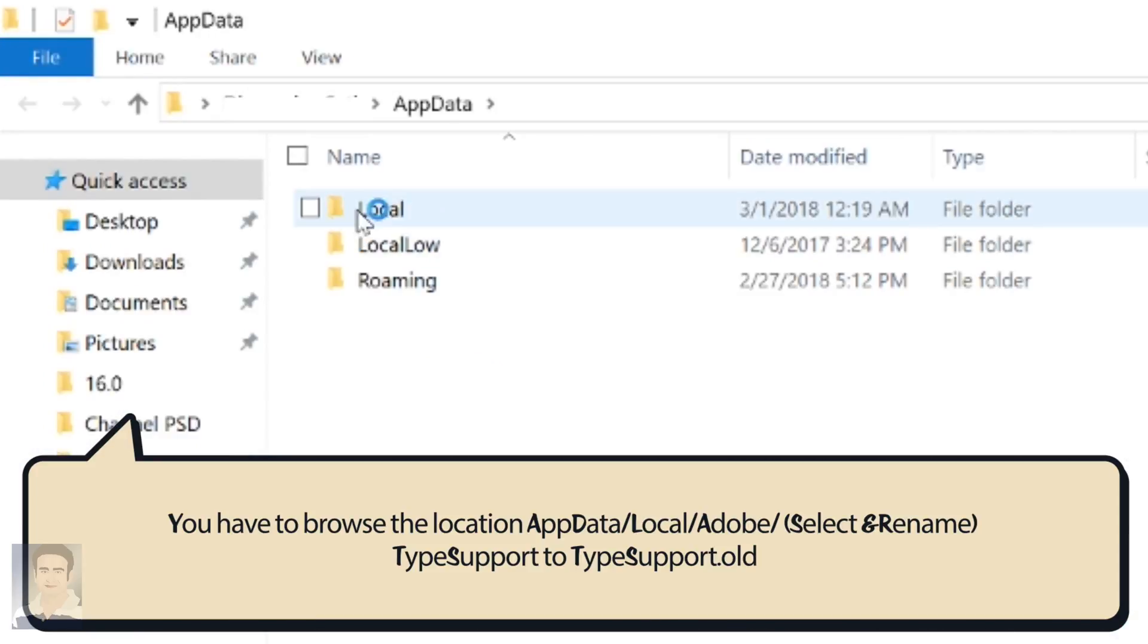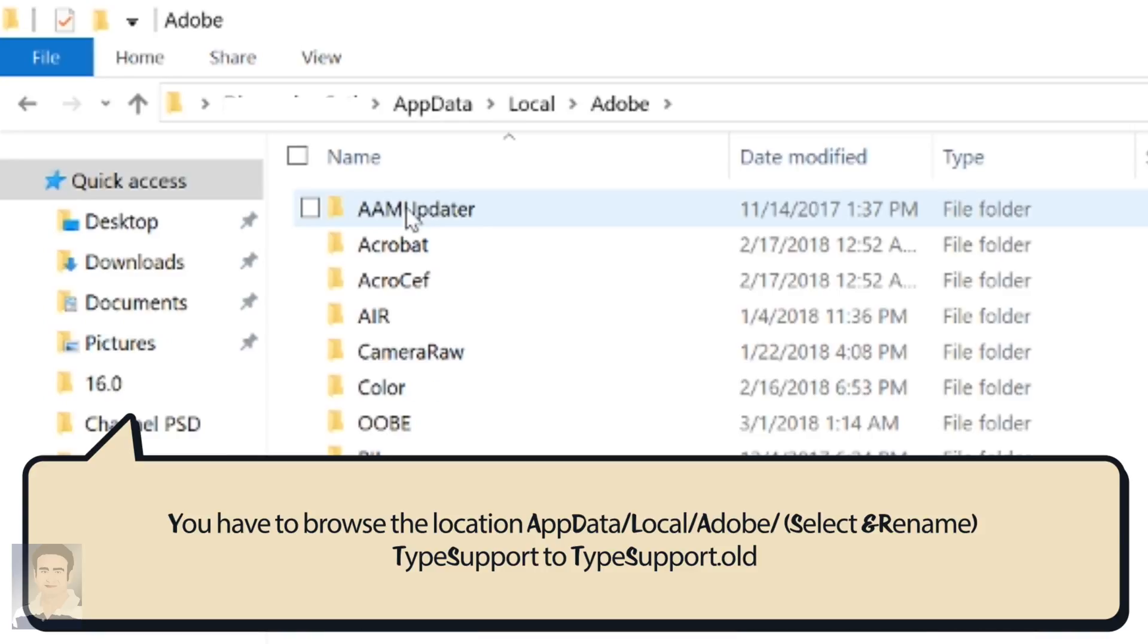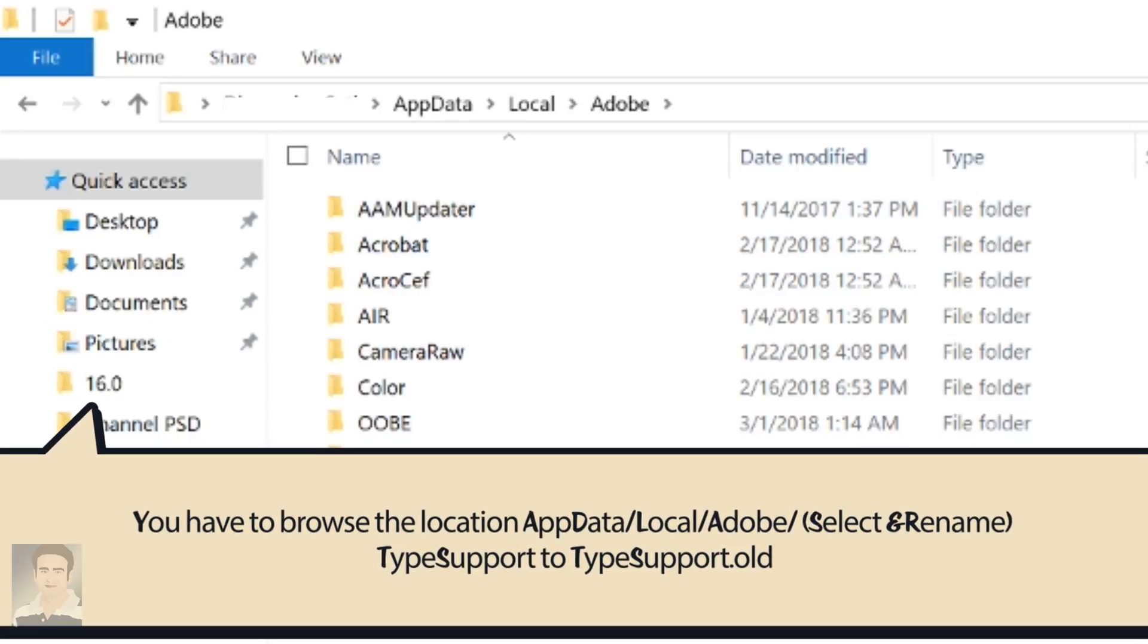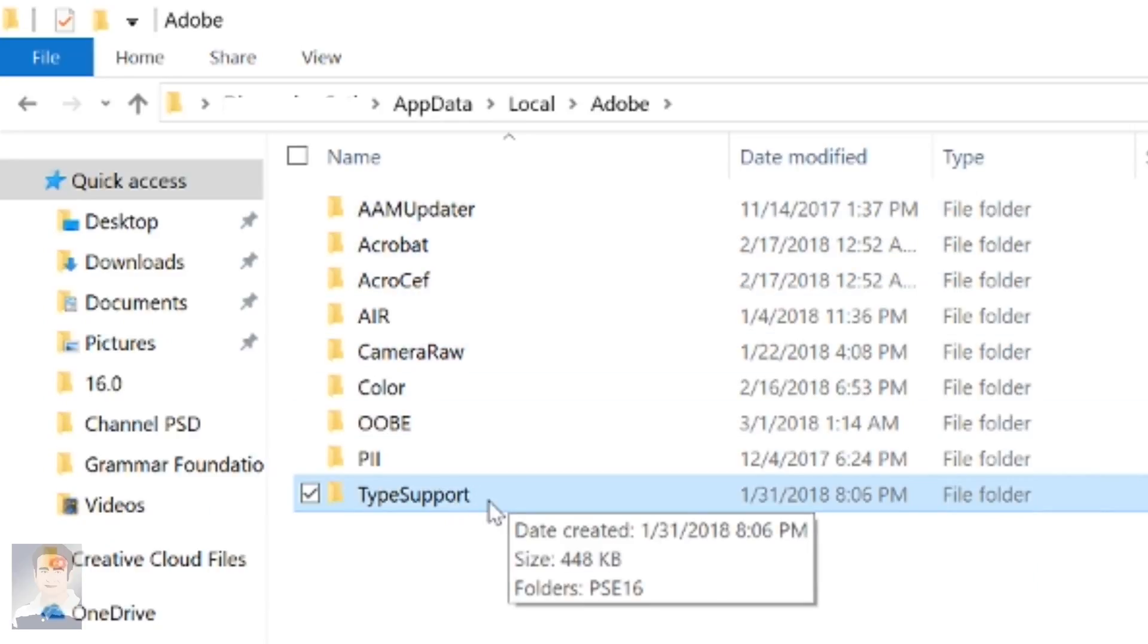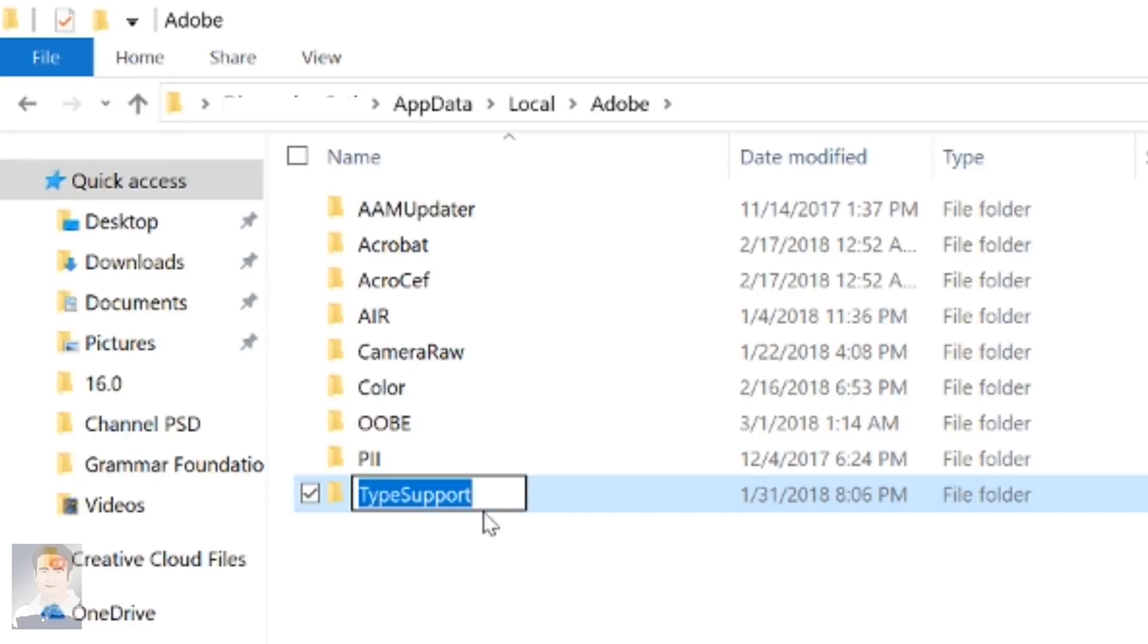Now you have to click the folder 'Local'. Inside Local there is a folder called Adobe. Click TypeSupport. You have to rename this folder from TypeSupport to TypeSupport.old and hit Enter.